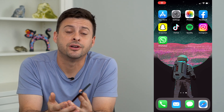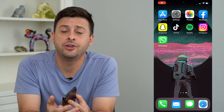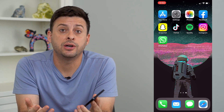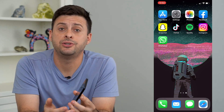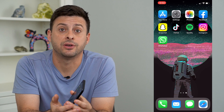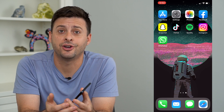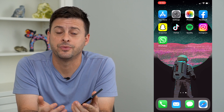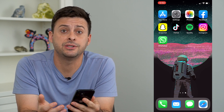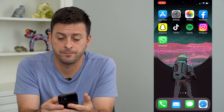Hey guys, Trevor here. In this video, I'm going to show you how to reply to a specific message on Instagram. It's pretty quick and easy, so let's jump right in.